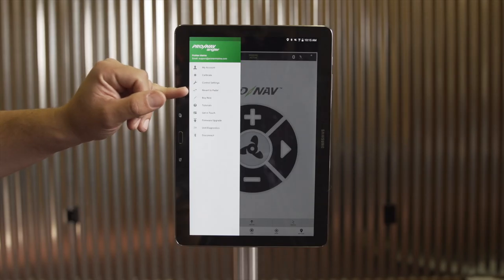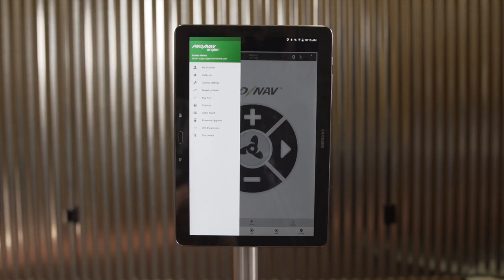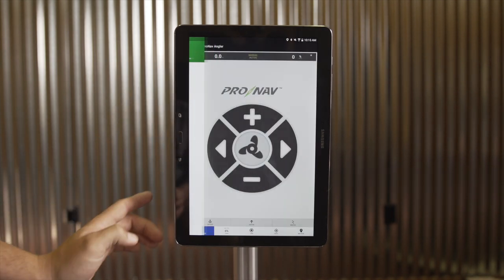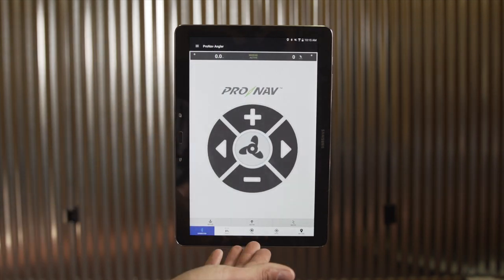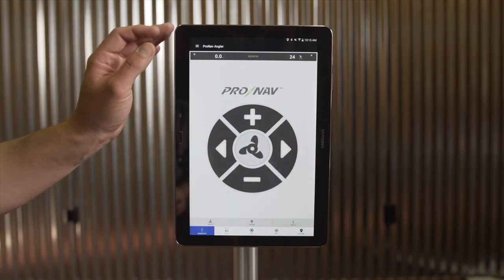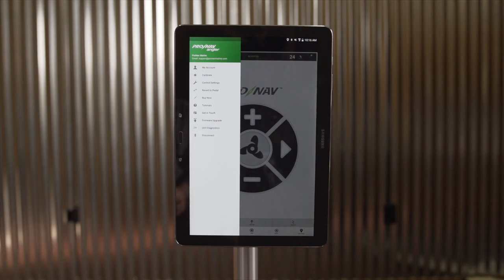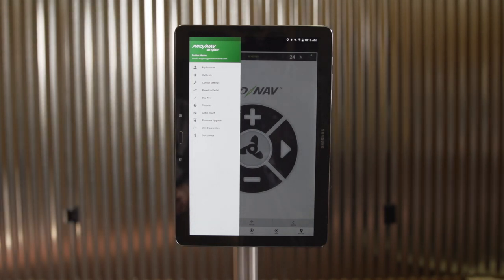The next icon is the Revert to Pedal button. This function operates very similar to the stop button — it will simply stop whatever your trolling motor and ProNav system is currently doing and put it to an off state.